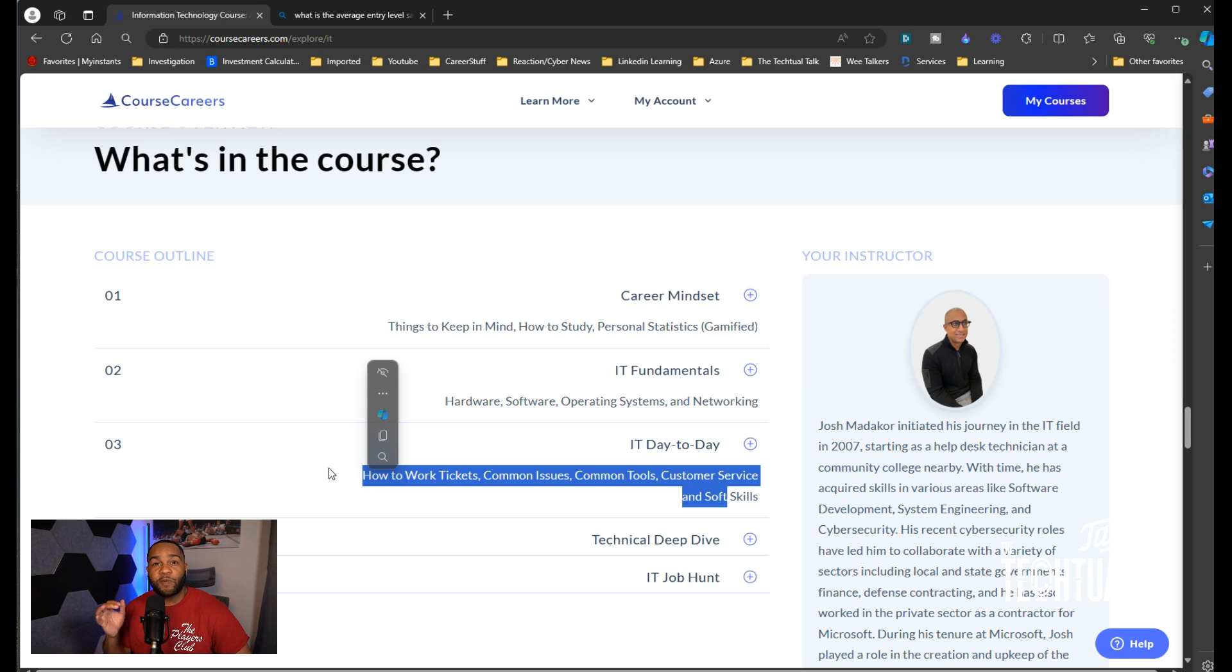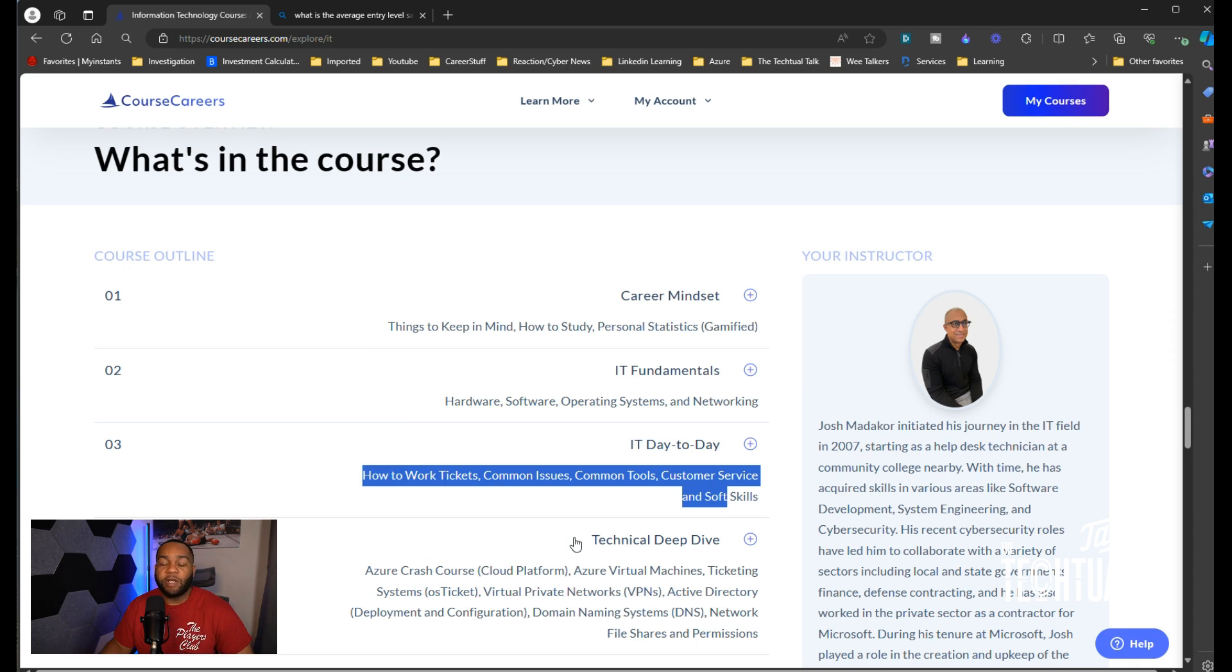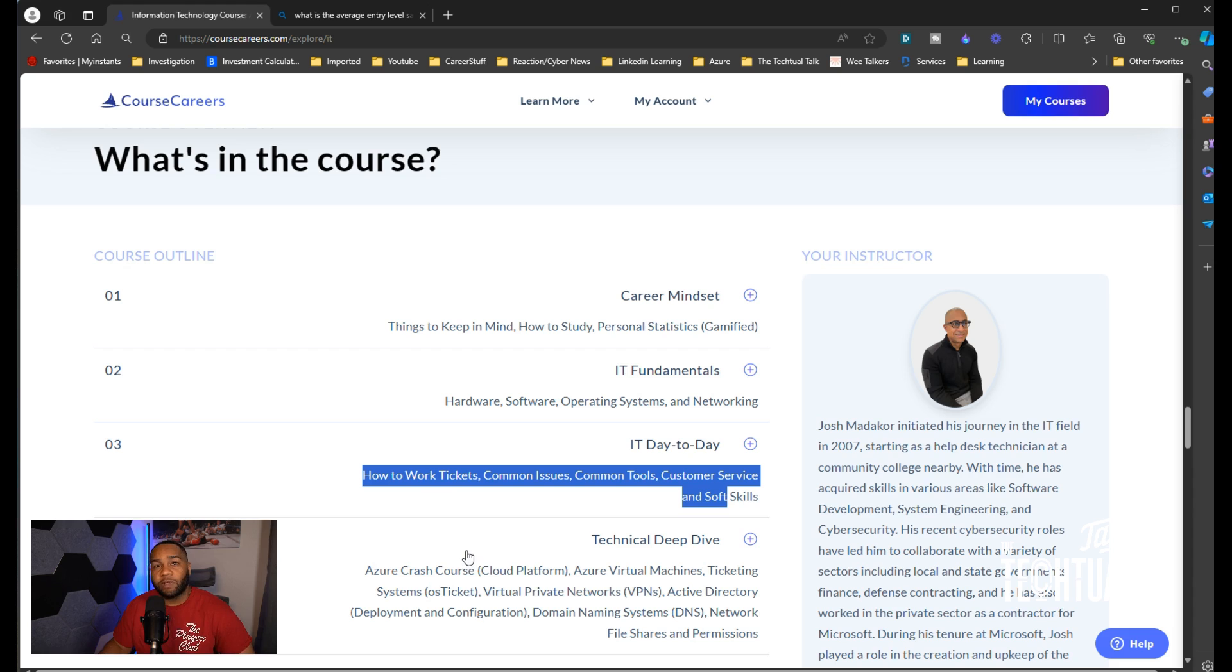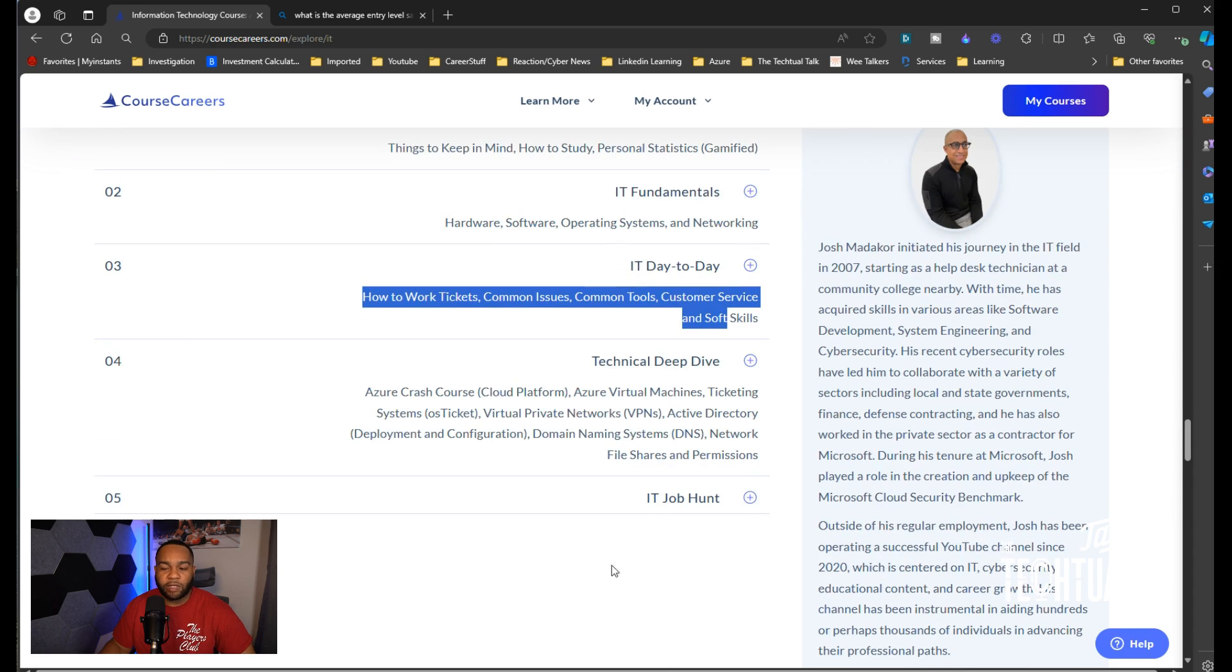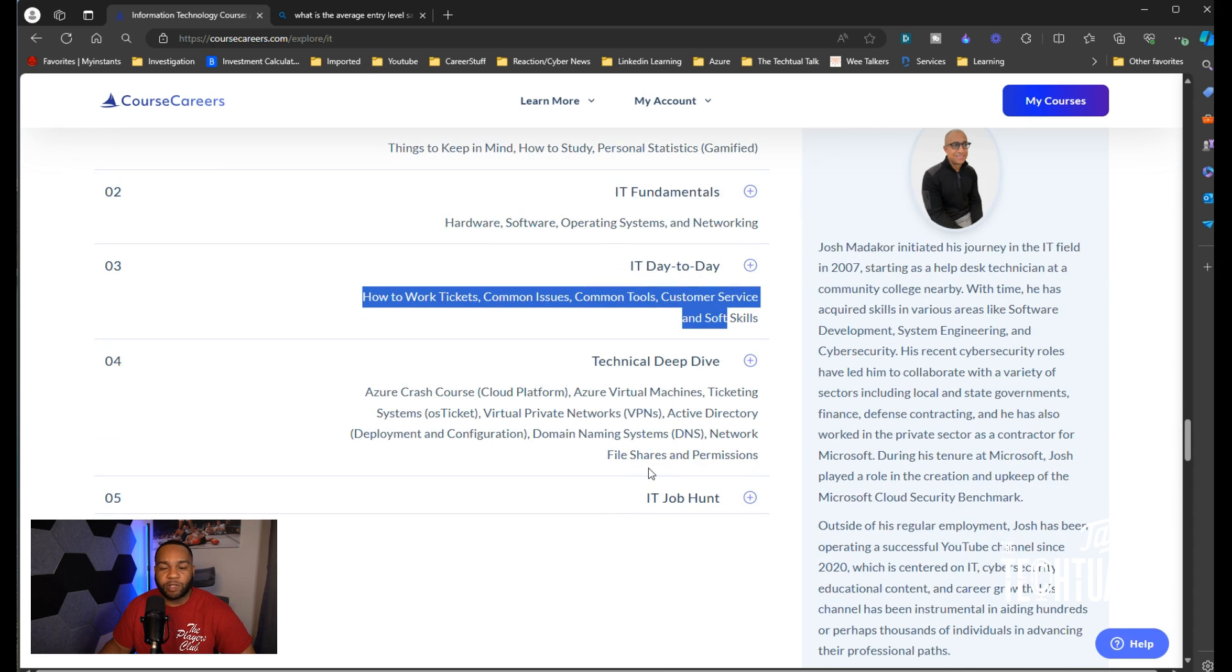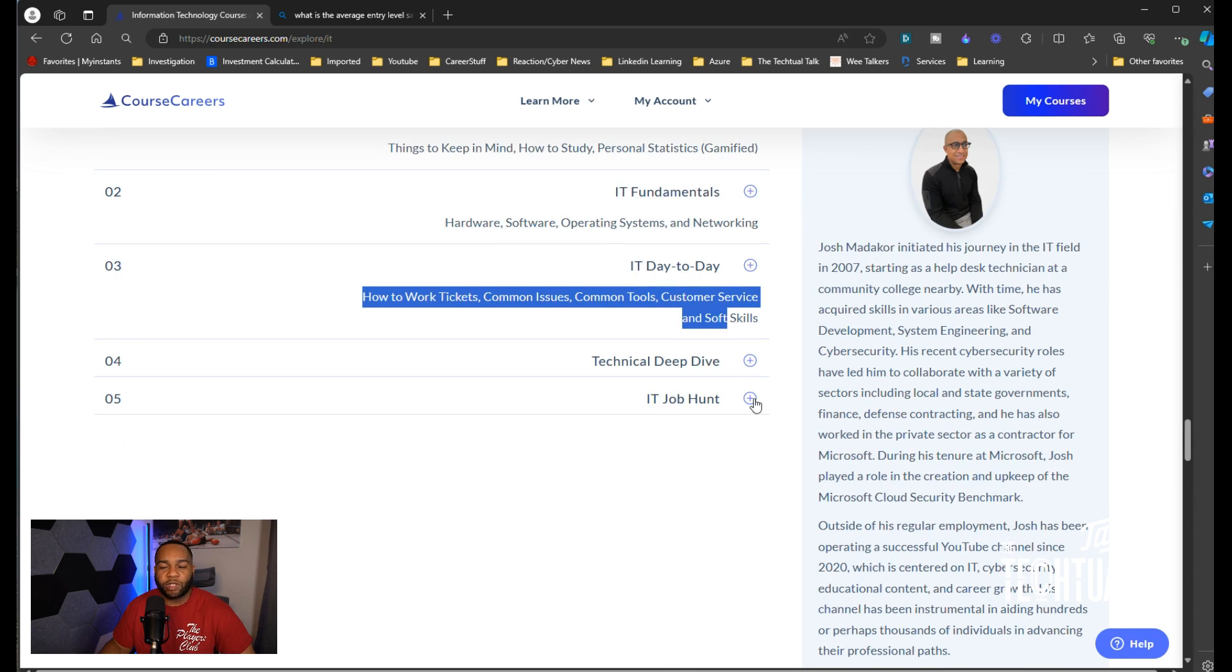The fact that they have a section that's just for an IT day-to-day is very perfect. Here's the cool stuff, here's the stuff you'll learn. You get an Azure crash course, you learn about Azure virtual machines, ticketing systems, OS ticket, virtual private networks, Active Directory, domain naming systems which is DNS, network file shares and permissions, which is pretty much a lot of the stuff that you would do in an entry-level job role.